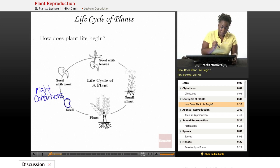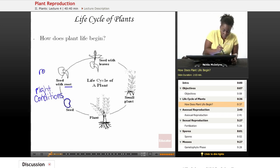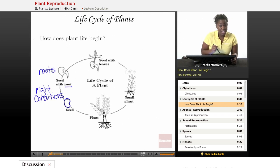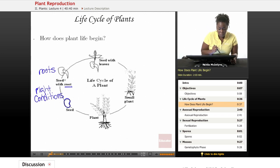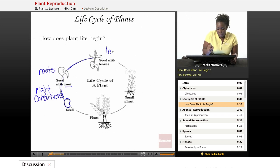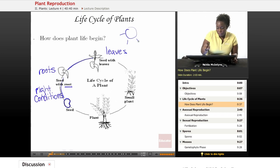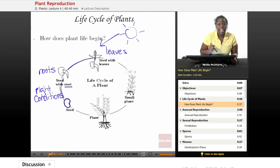The first stage is usually when the seed begins to grow roots. Those roots help to anchor that plant into the soil so that the plant can be stable and able to grow properly. Once those roots are formed, we move on to the seed developing leaves, because those leaves are going to be able to catch the sunlight energy that the plant needs in order to live.